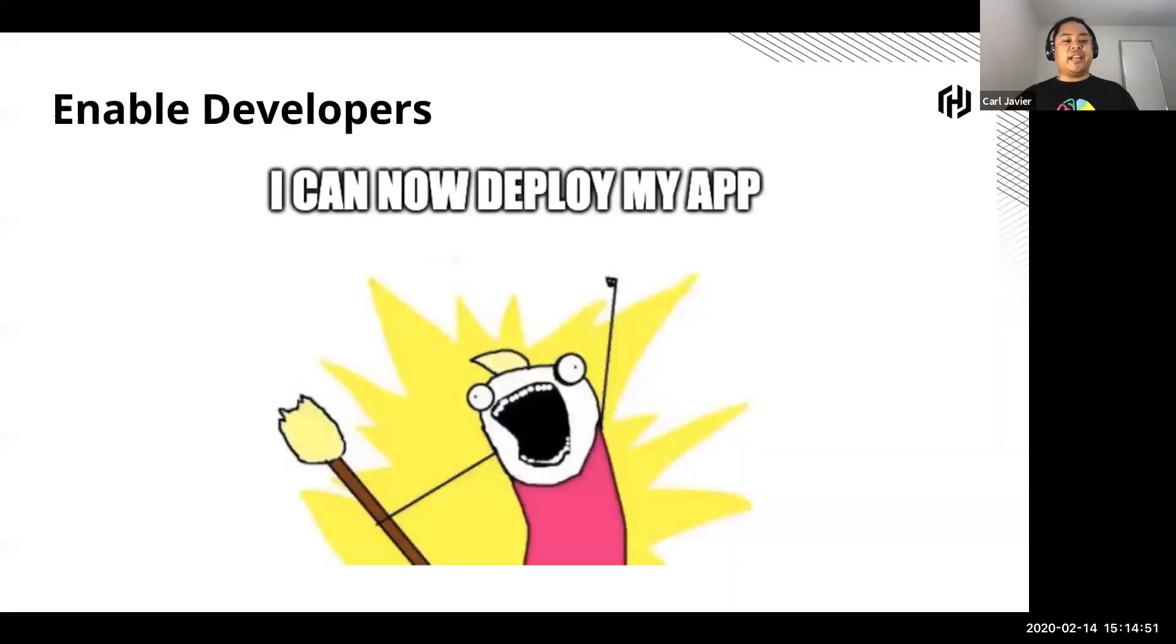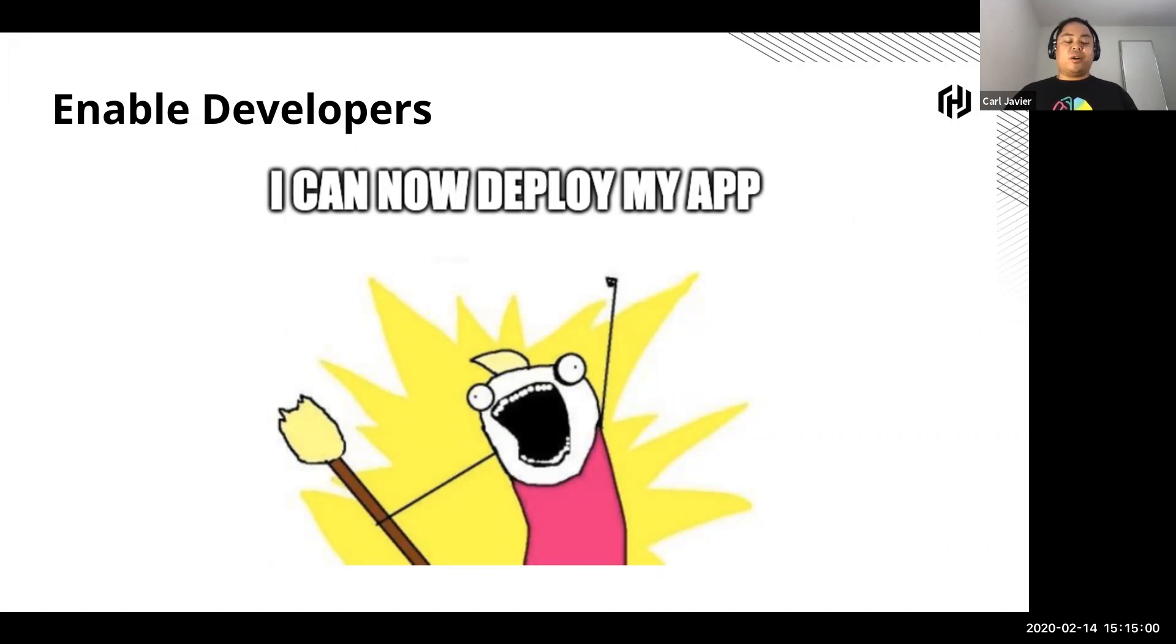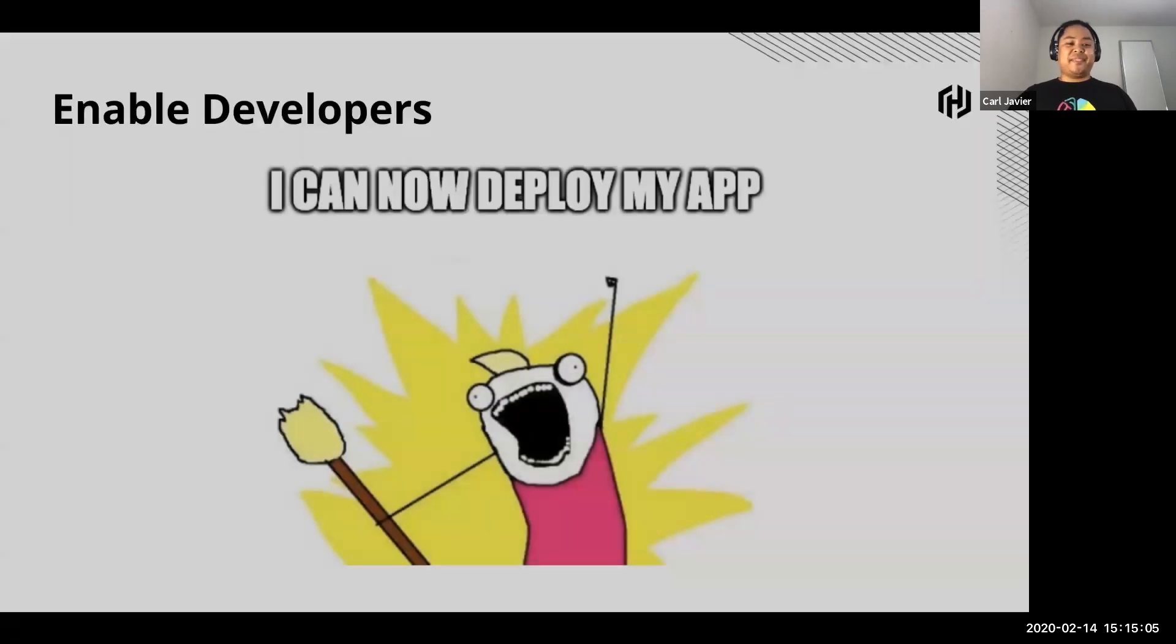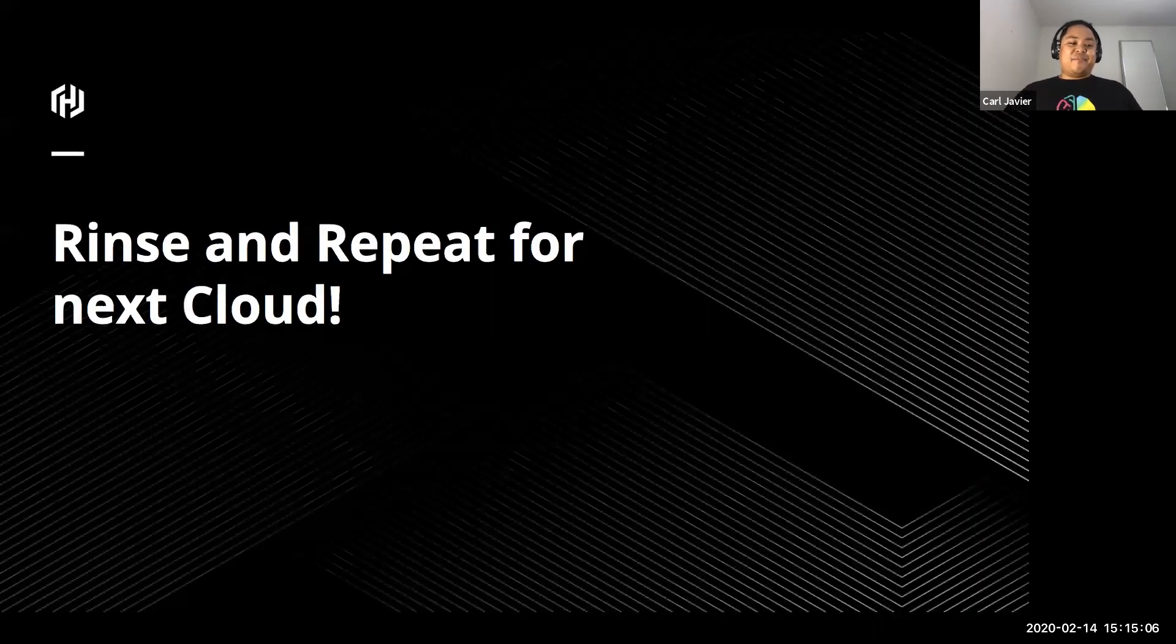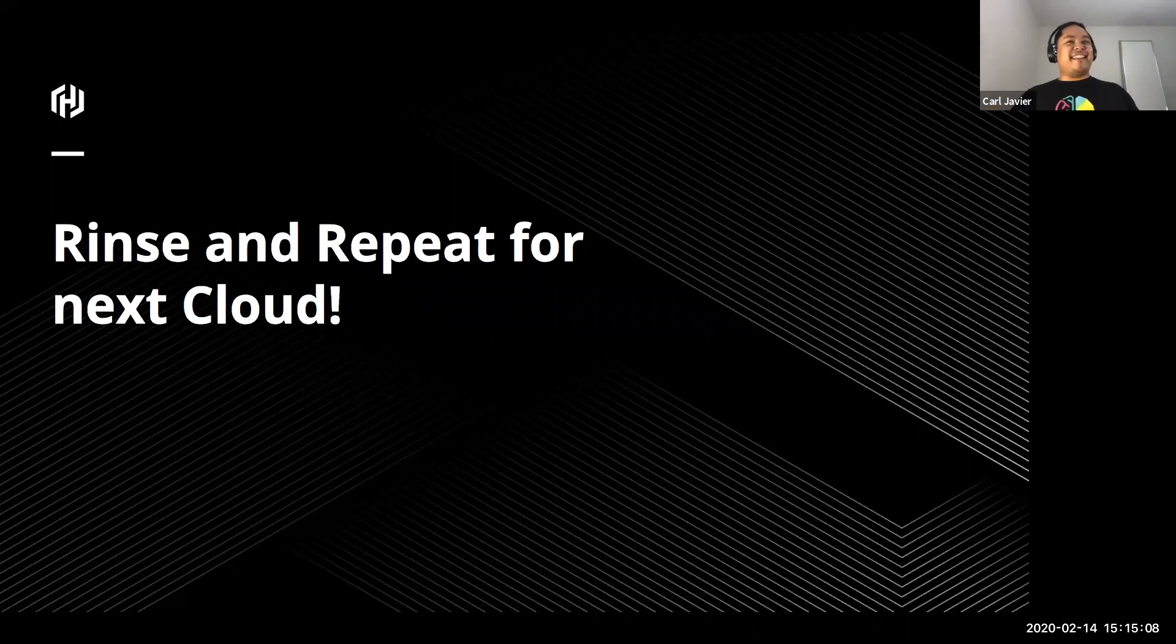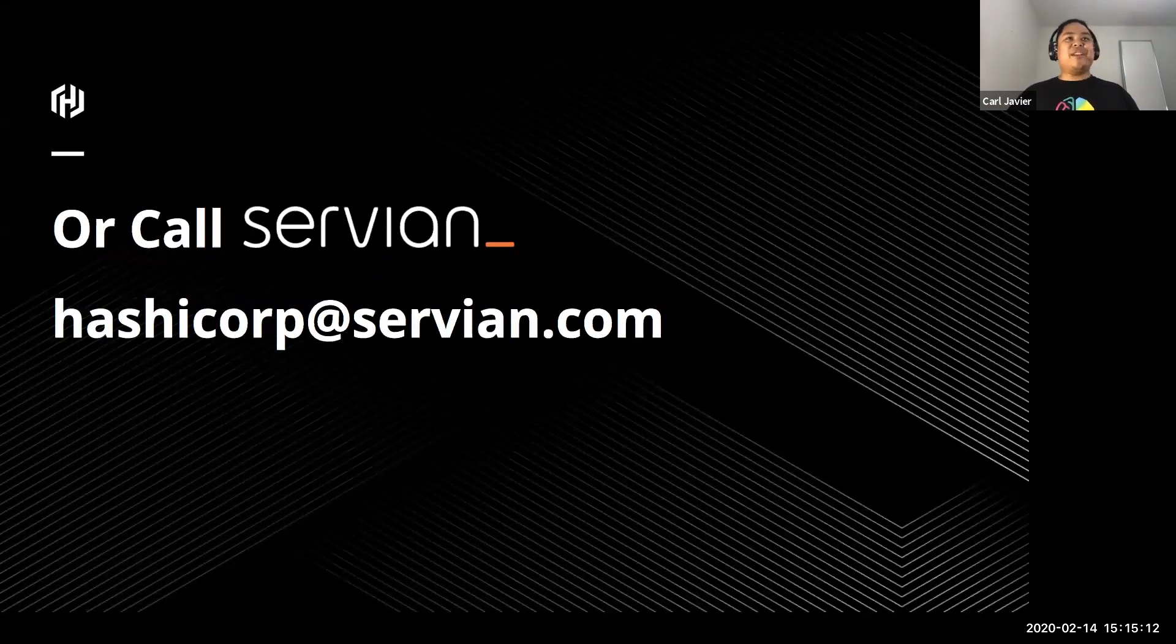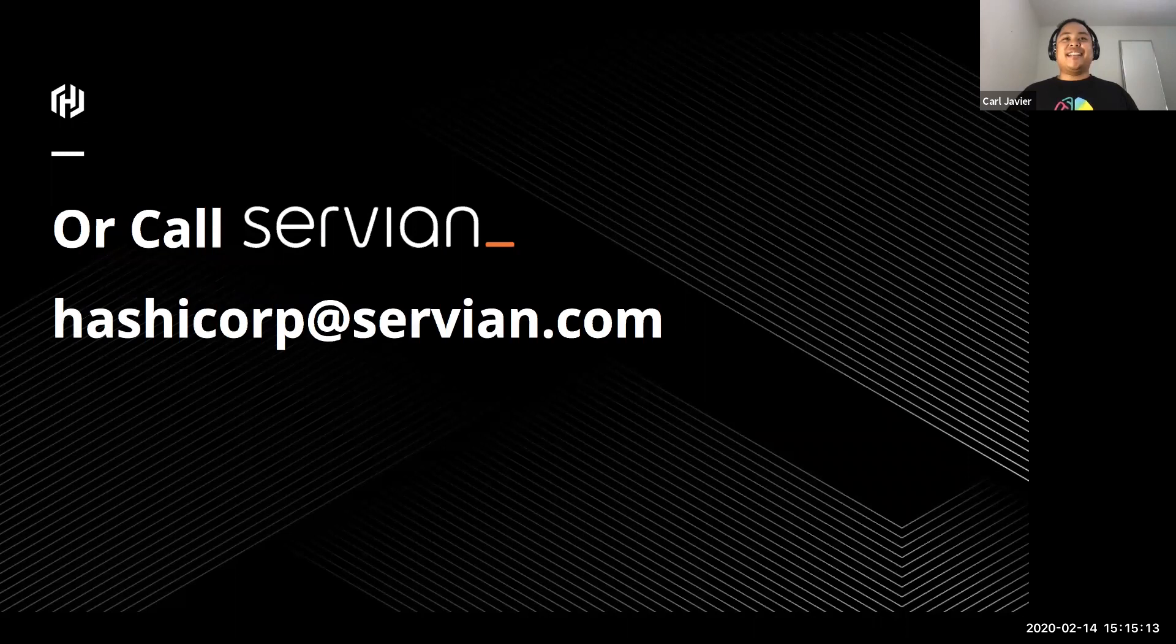So why do we do all this? So we can enable our developers. So now once we've got an environment set up, they can now deploy to cloud. That's basically what I do on a day-to-day basis is enable developers easier. So then we rinse and repeat and we move to the next cloud. Or you can call Servian and we can help you out as well.